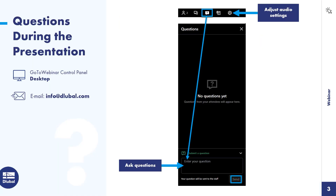First I would like to show you how to use the training interface. The settings allow you to adjust your audio settings. There's also a chat function. You can use the window at the bottom to send us questions or comments, and we try to answer these questions within the training.